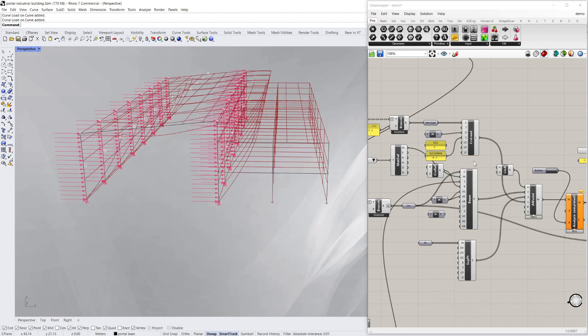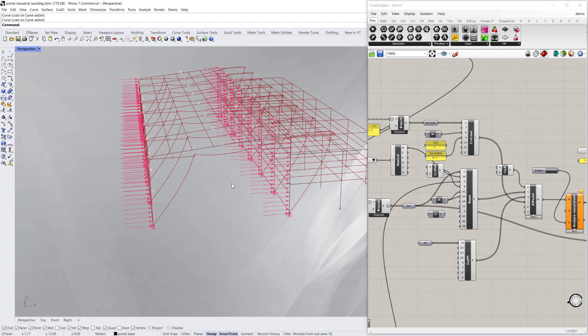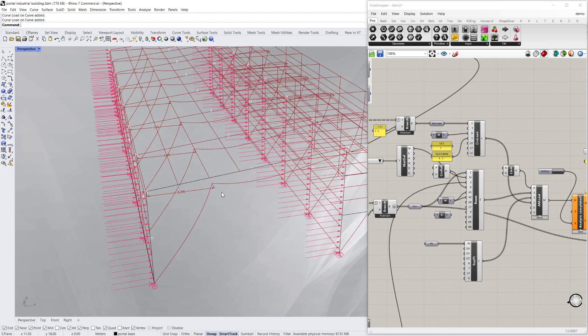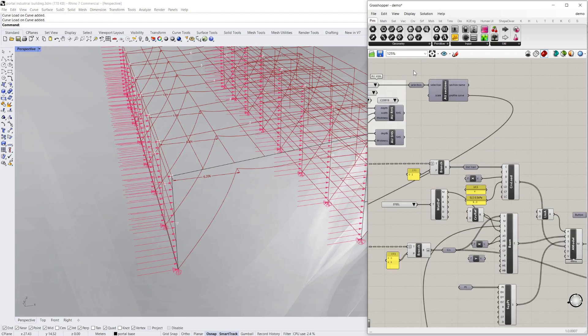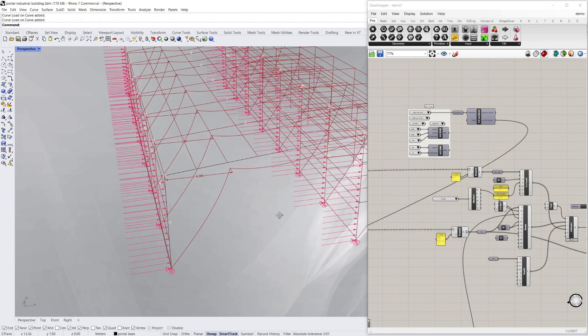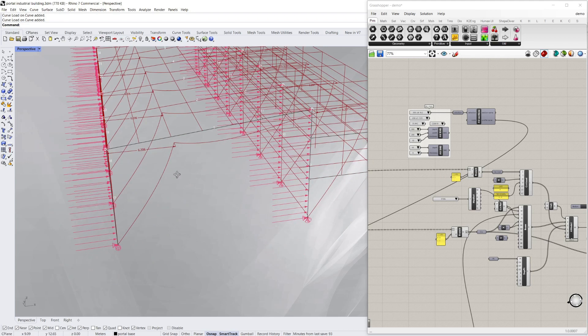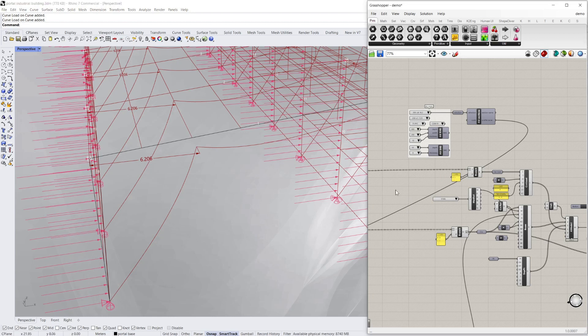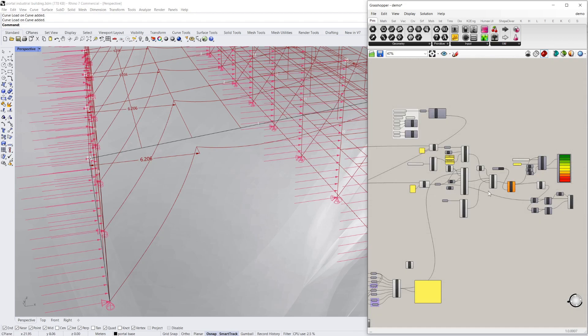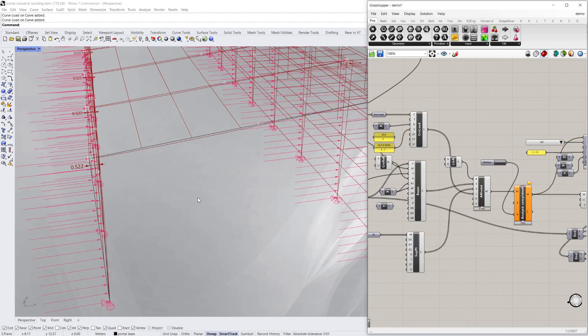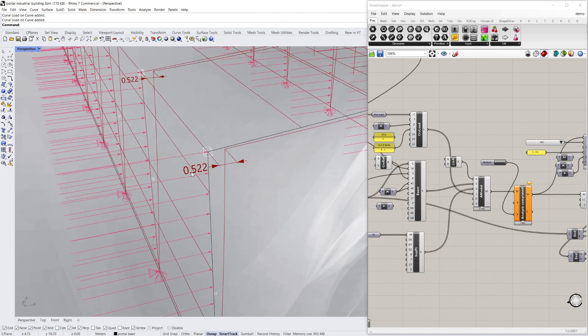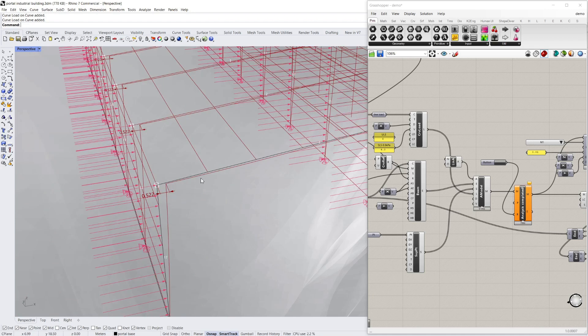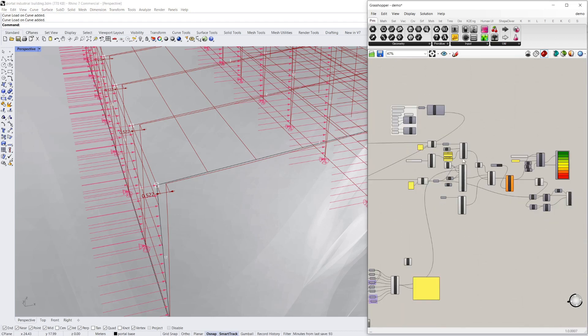So now if I run that, with the service load case, serviceability, you can see we're way off with the section that I've got chosen, which is a 200 UV. Which makes sense. There's no way that size would be able to resist that amount of wind. And I'm deflecting 6.2 meters. So that's a long way off. So let's try a big chunky section of a 410 and see how that goes. So that's a lot better. But still, I'm about half, over half a meter deflection at the top. Now roughly, I want height on 500, which is about 20 mil. So we're still quite a long way off.